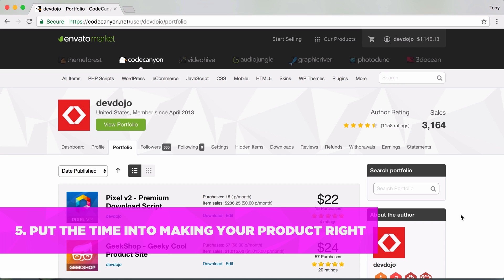Make sure you take the time to build your product right and be proud of your product and I guarantee it is going to get you much more sales than if you were to just try and throw something together and throw it up on CodeCanyon.